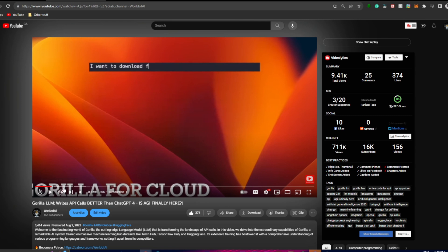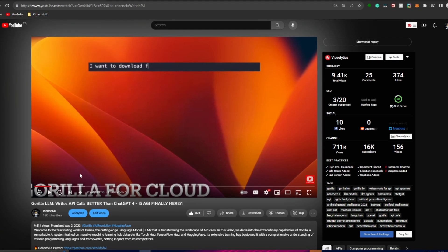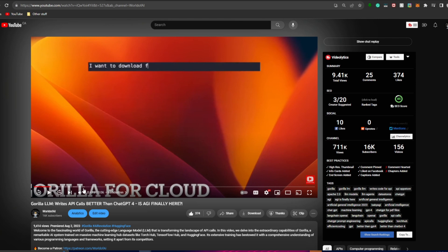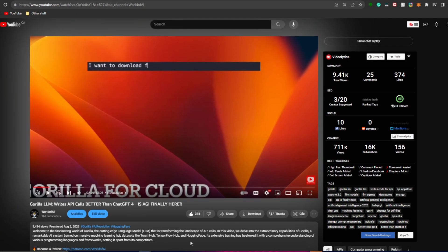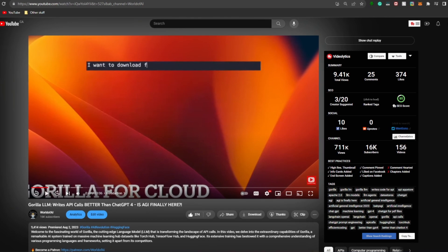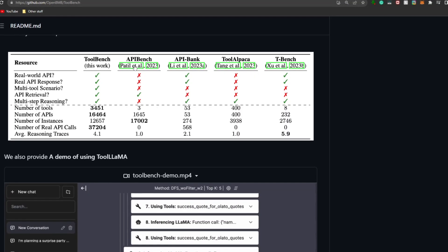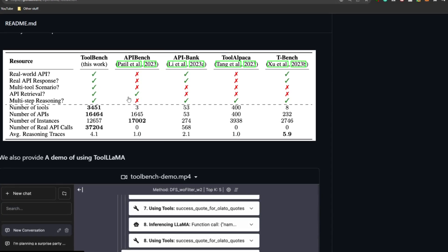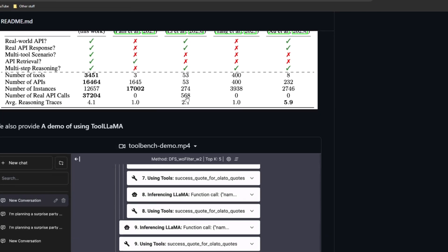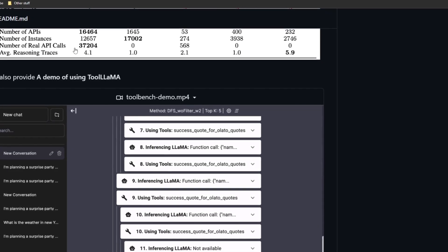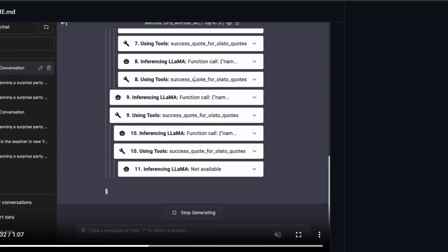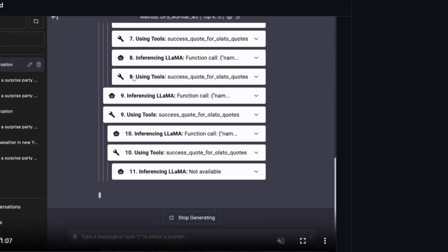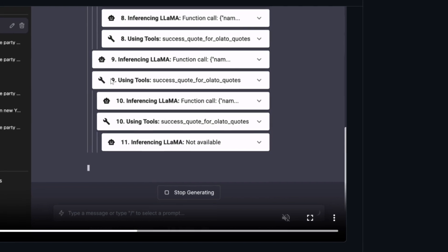If you're interested in checking out the Gorilla LM video I highly recommend it, as it gives a better idea of how these applications operate. In the case of ToolLLM, you now have 16,000 different API calls that the application can write for you, giving you a diverse range of API calls to help generate different types of resources or applications. It's open source and proficient in generating these calls.